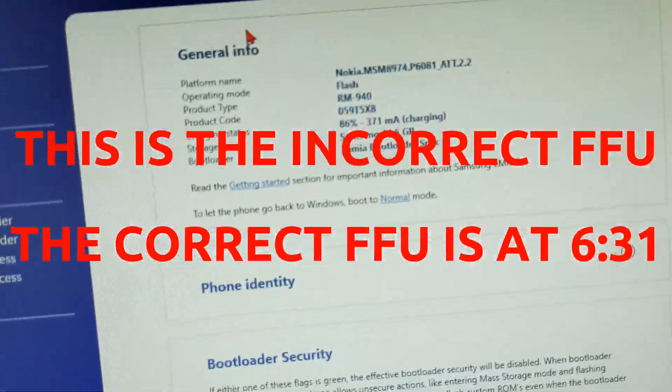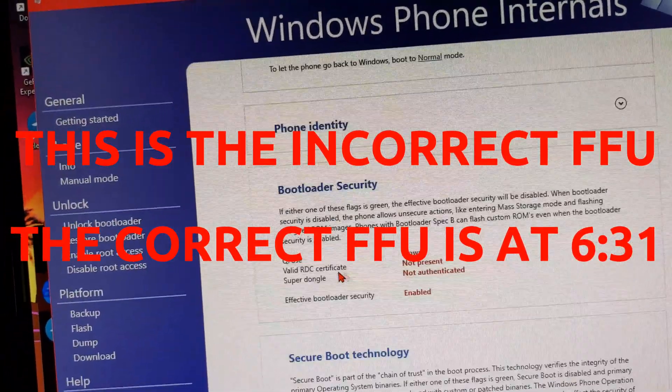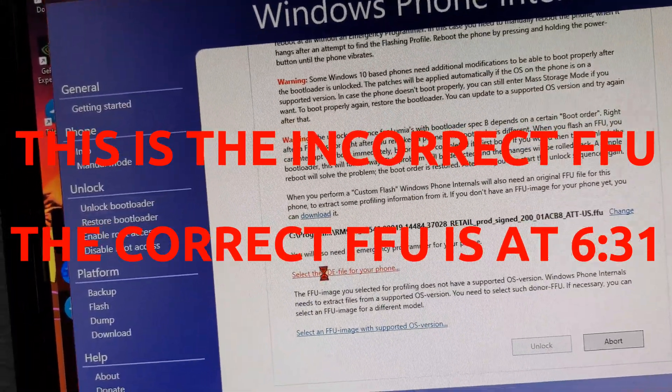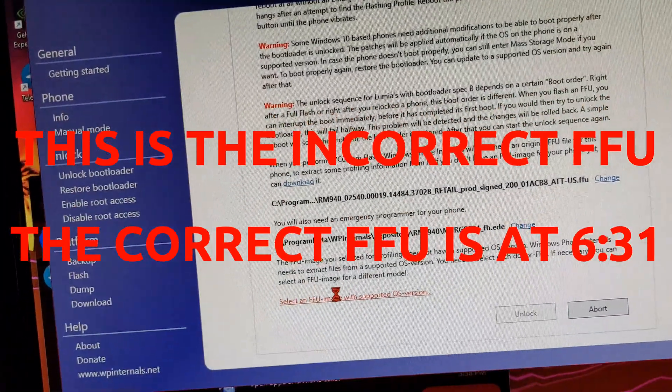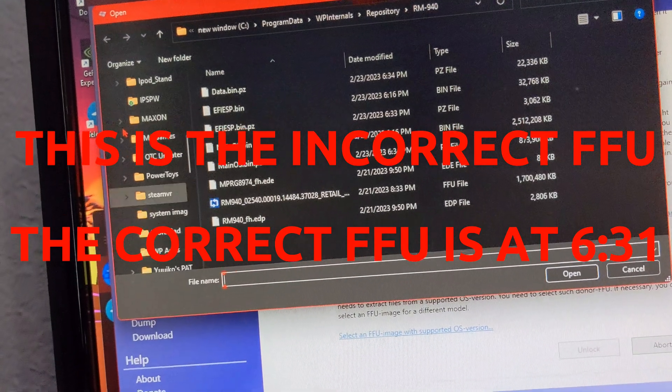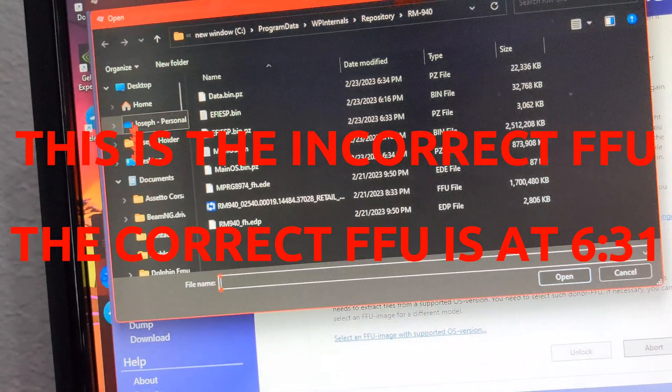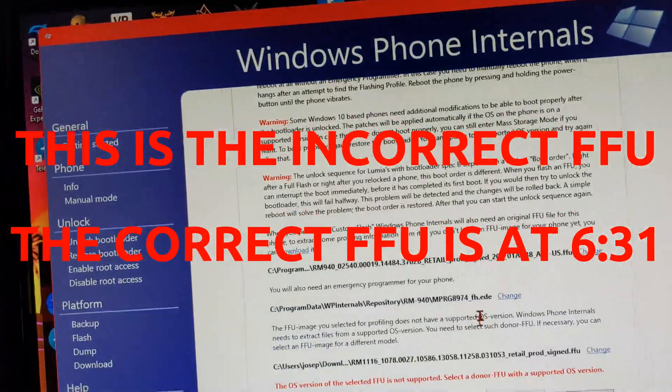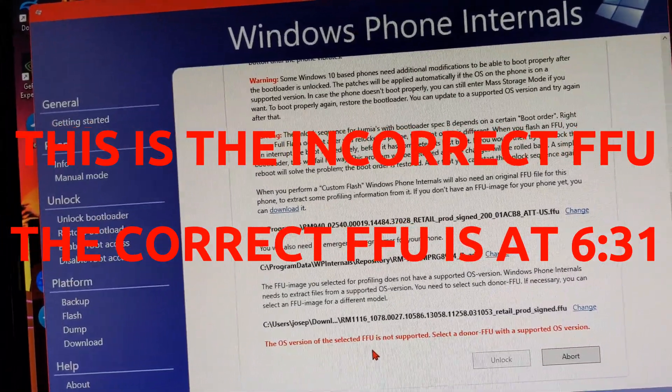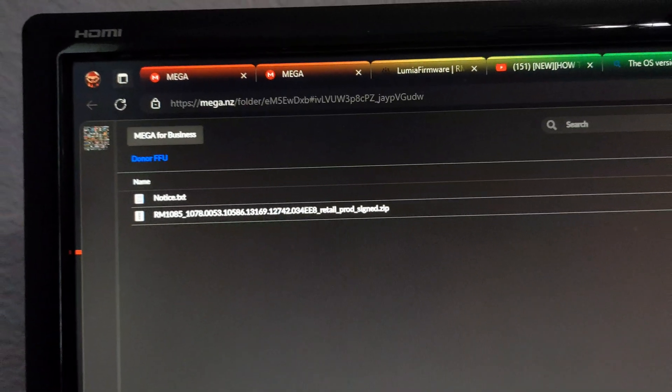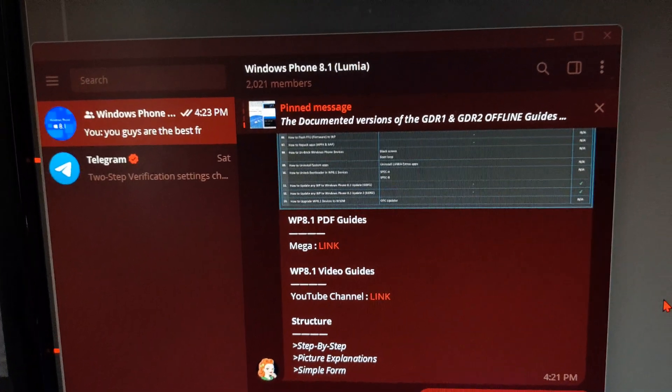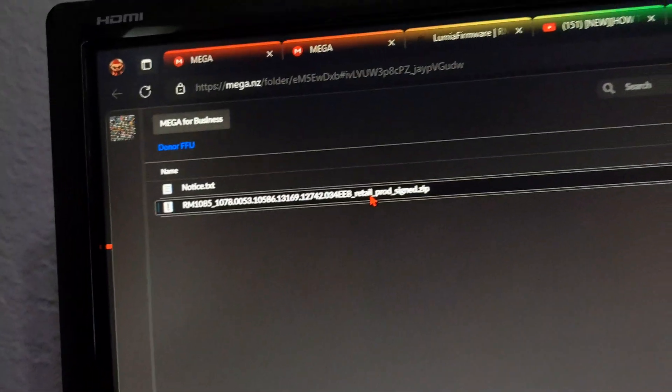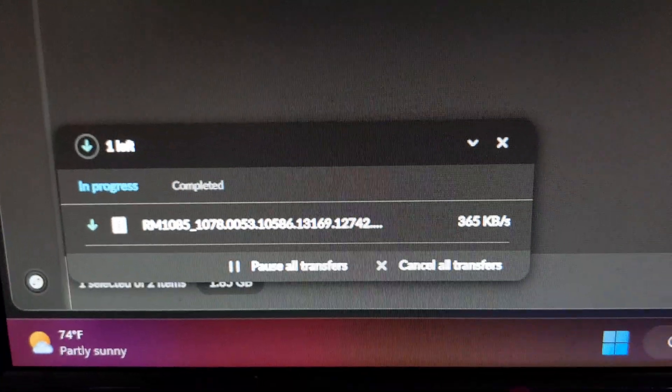Alright, so now your device is in flash mode. You're gonna go ahead and go to unlock bootloader. You've already got everything here. Support flash version. You're gonna go ahead and go to your download. This is the real FFU file that you're going to need as the donor. The only reason I have this is thanks to the handy Windows Phone Telegram. So you're gonna go ahead and download this, and this is the real donor FFU. I'll put a link to this down in the description.